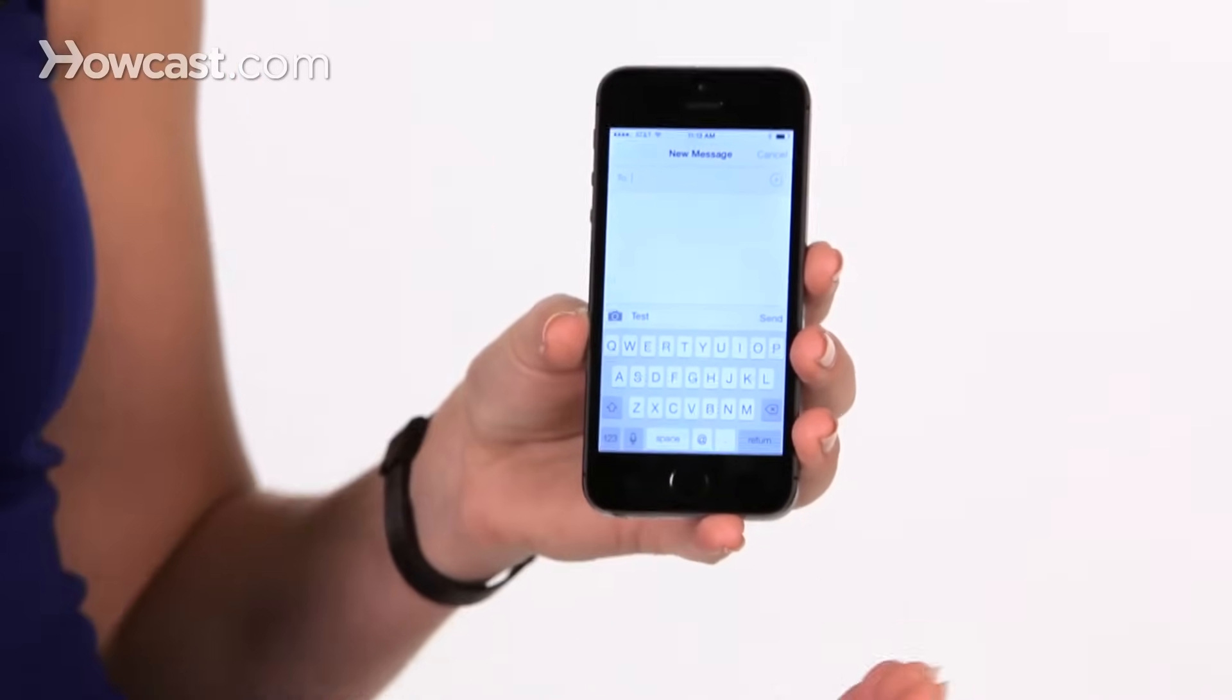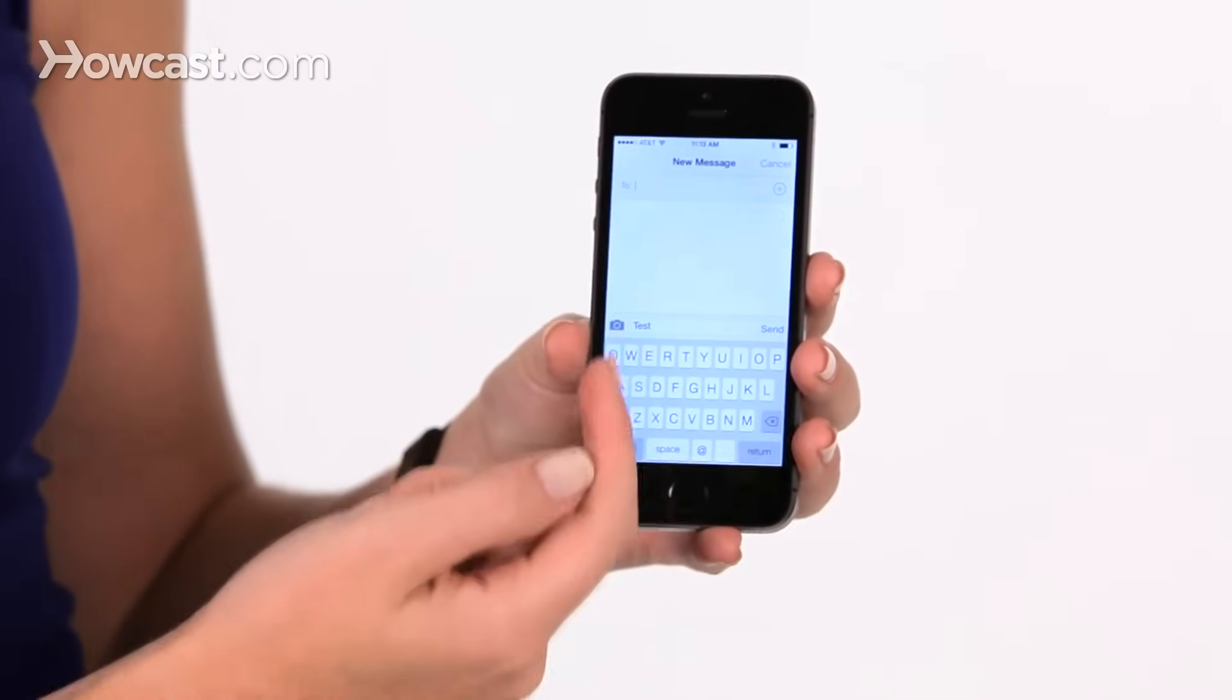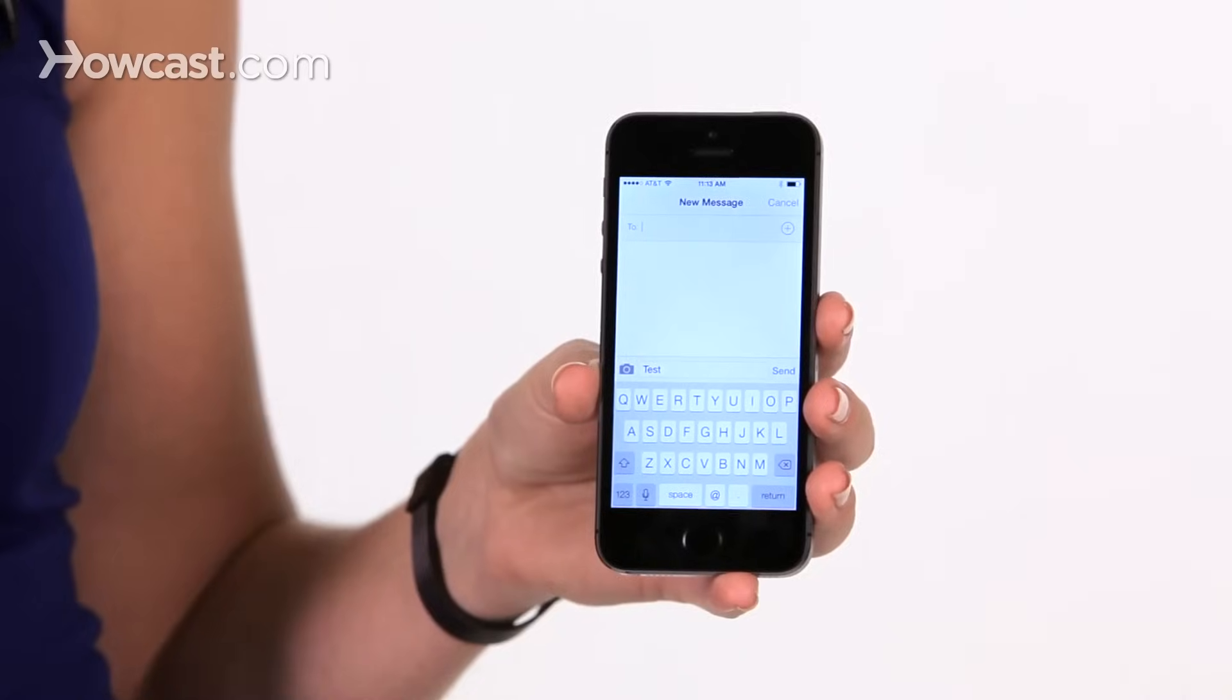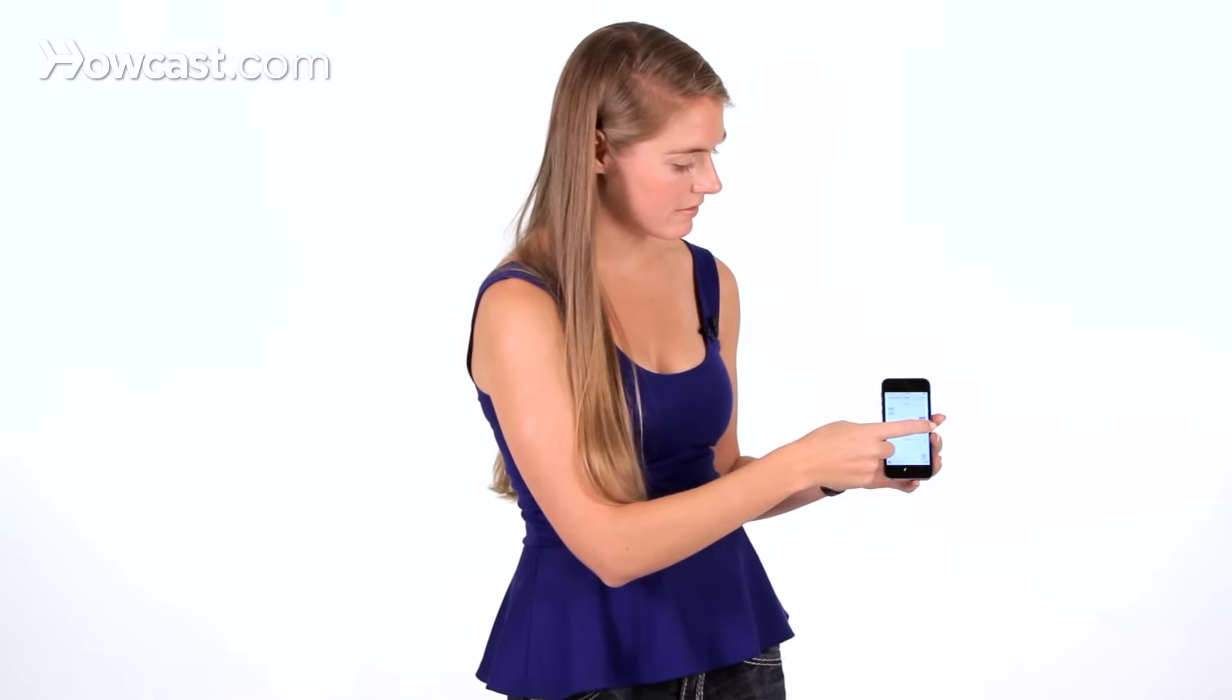You can type in who you want to send it to, and it will include the text that you chose to forward. So you can type in your new contact's name, you can hit send, and that's how you forward a text message.